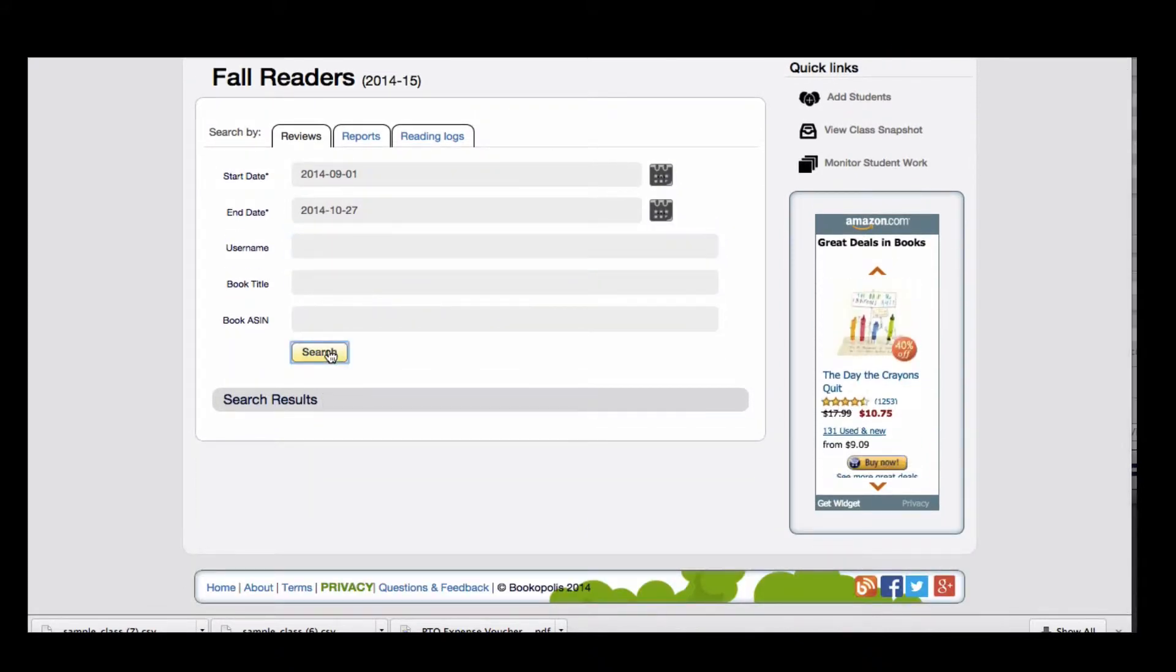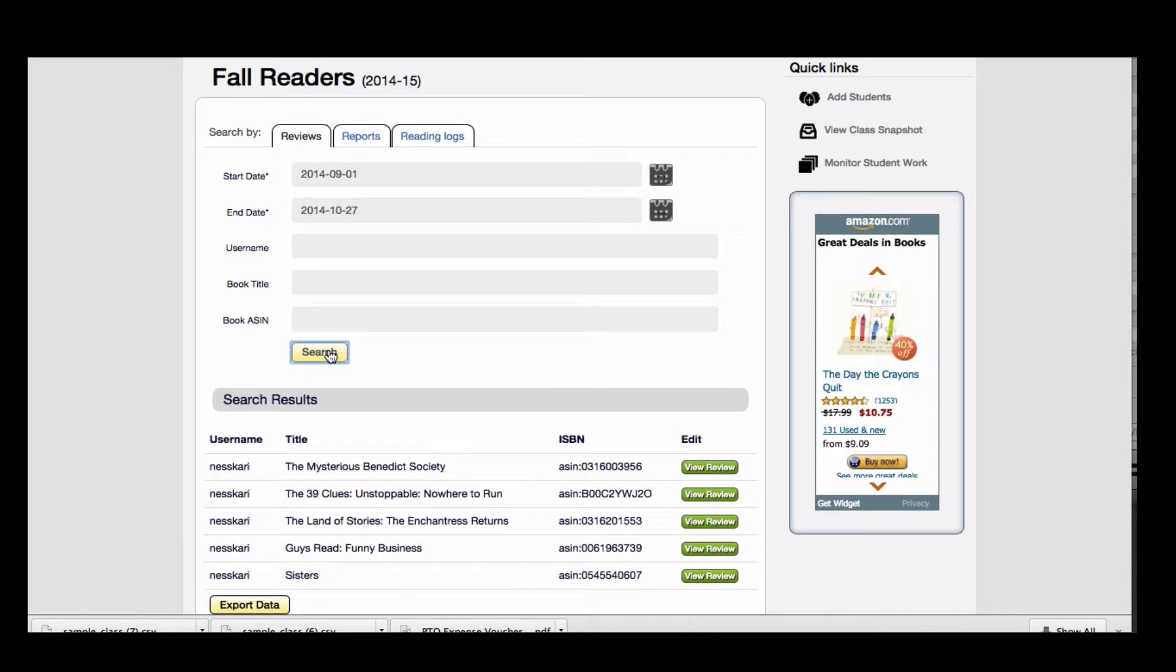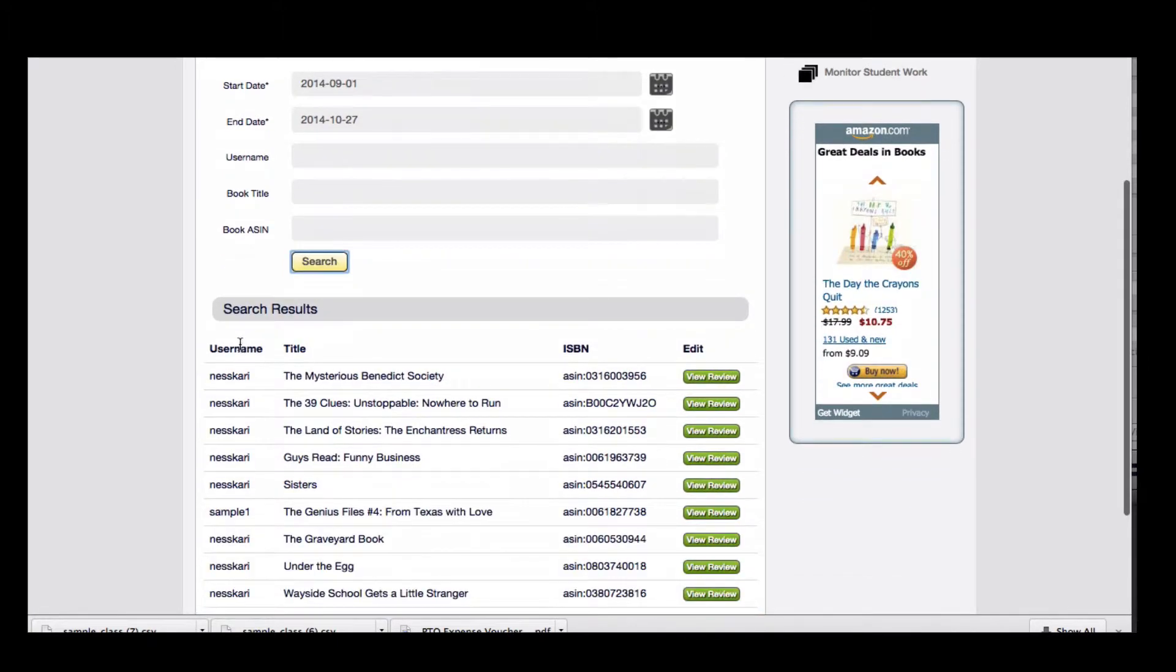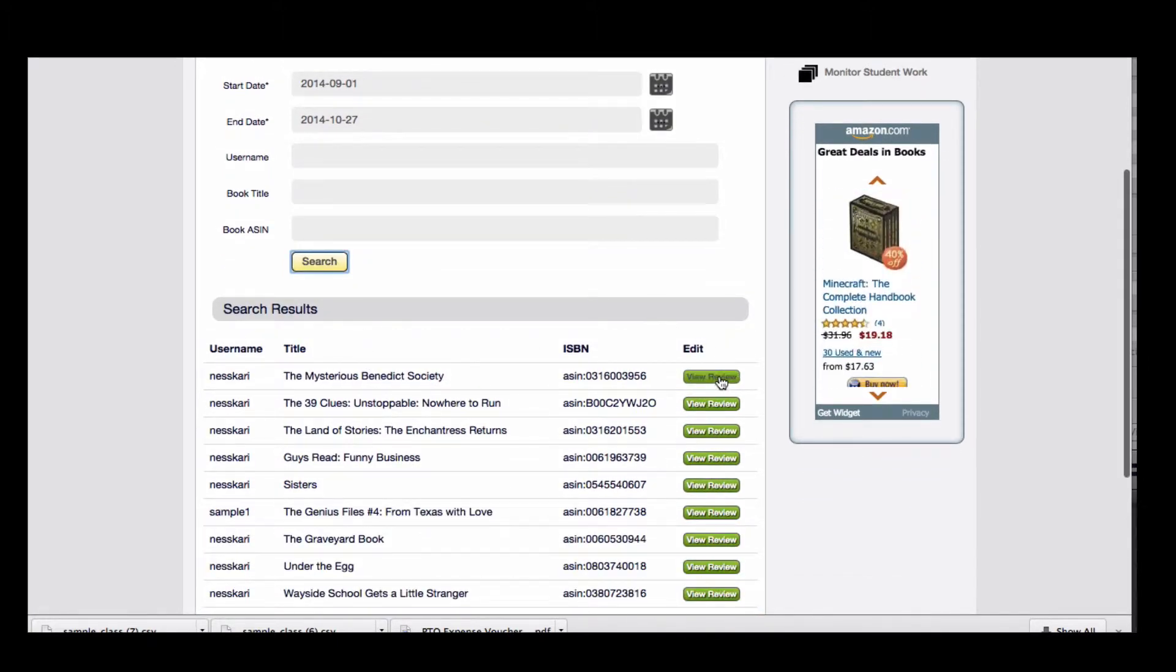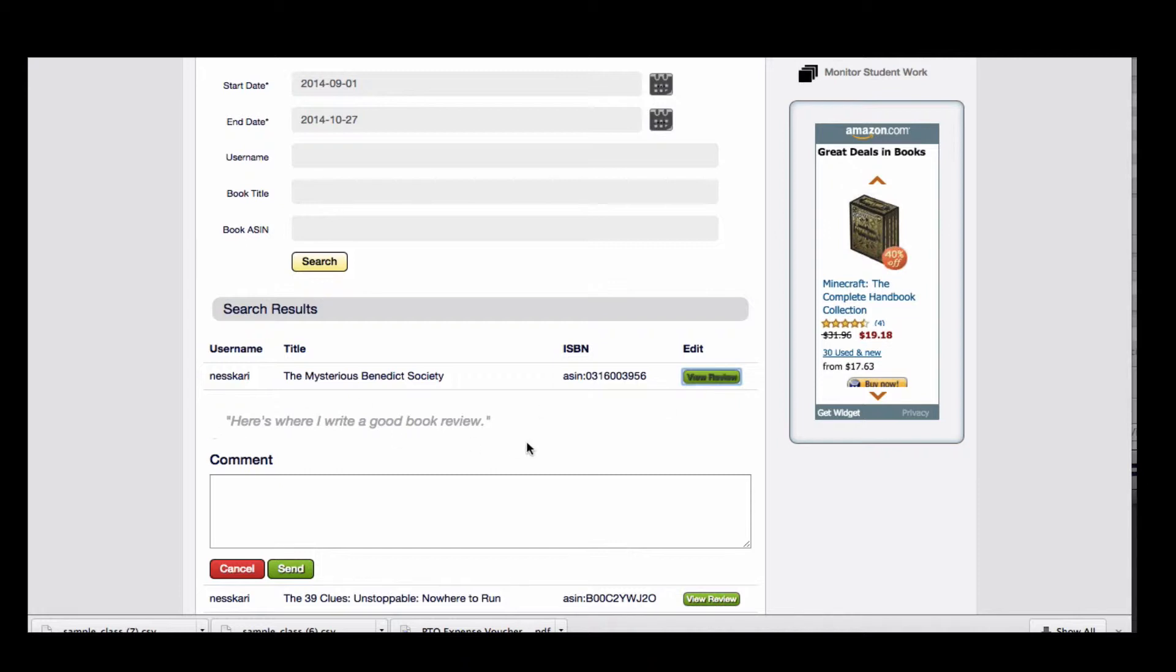Click on Search, and in your results you'll see the username, the title, and then if you click on View Review, you'll see the book review written by your student.